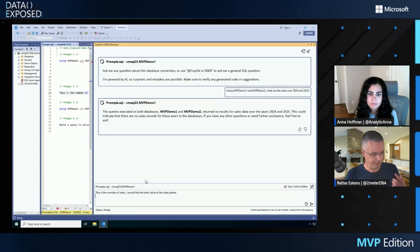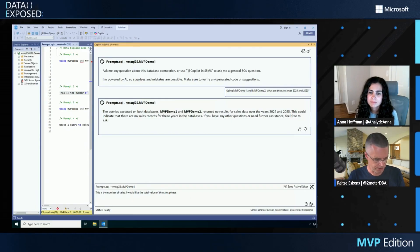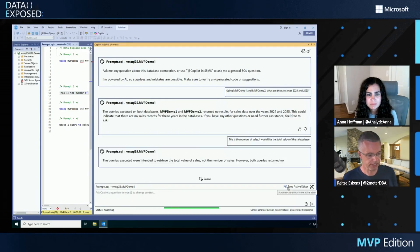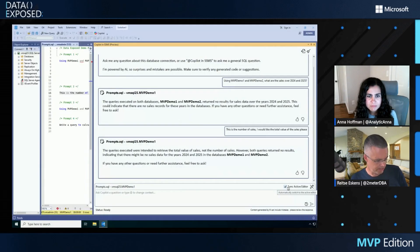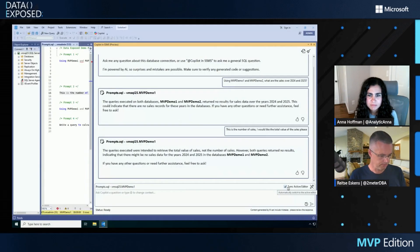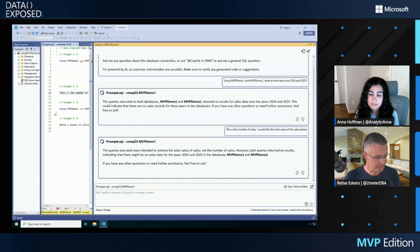So let me rephrase the question and tell it again, I want the total value of the sales. Let's see what it can come up with, because now I'm telling it to give me the value. Again, it says no result. I know it's in there.